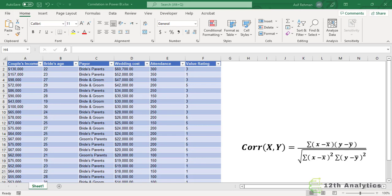And if there is a positive correlation — a perfect positive correlation — it means if one variable increases, the dependent variable also increases. And a correlation of 0 means no correlation: if one variable increases or decreases, there is no impact on the other variable.